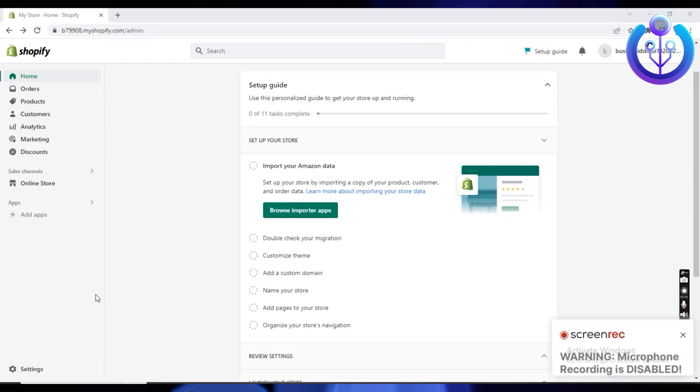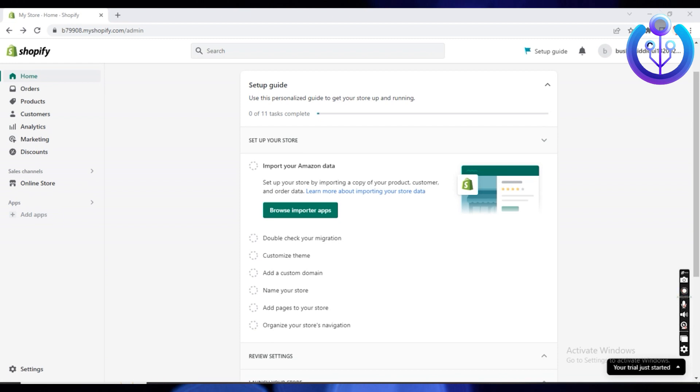Hello everybody and welcome back to our channel. For today's video, we are going to show you how to withdraw money in Shopify.